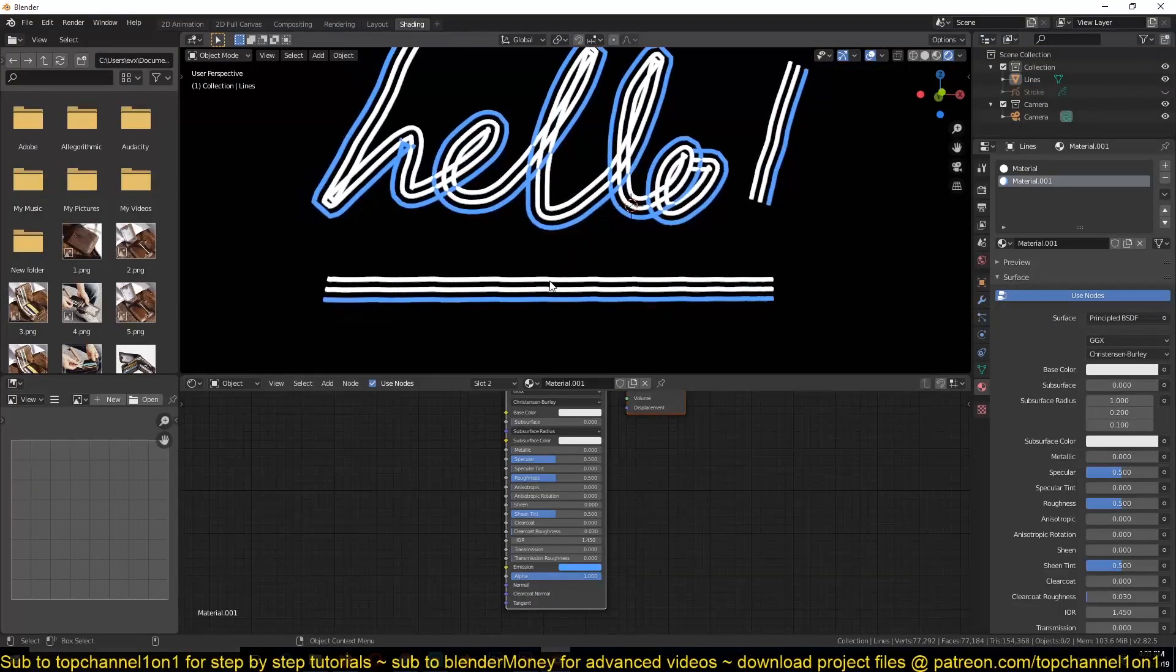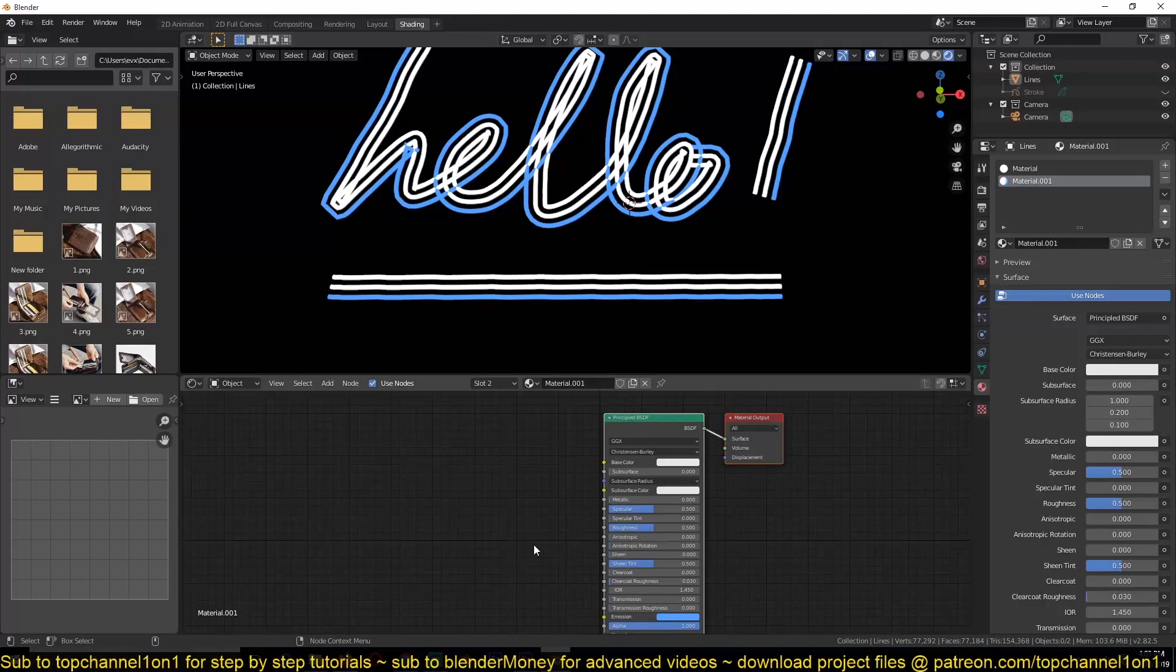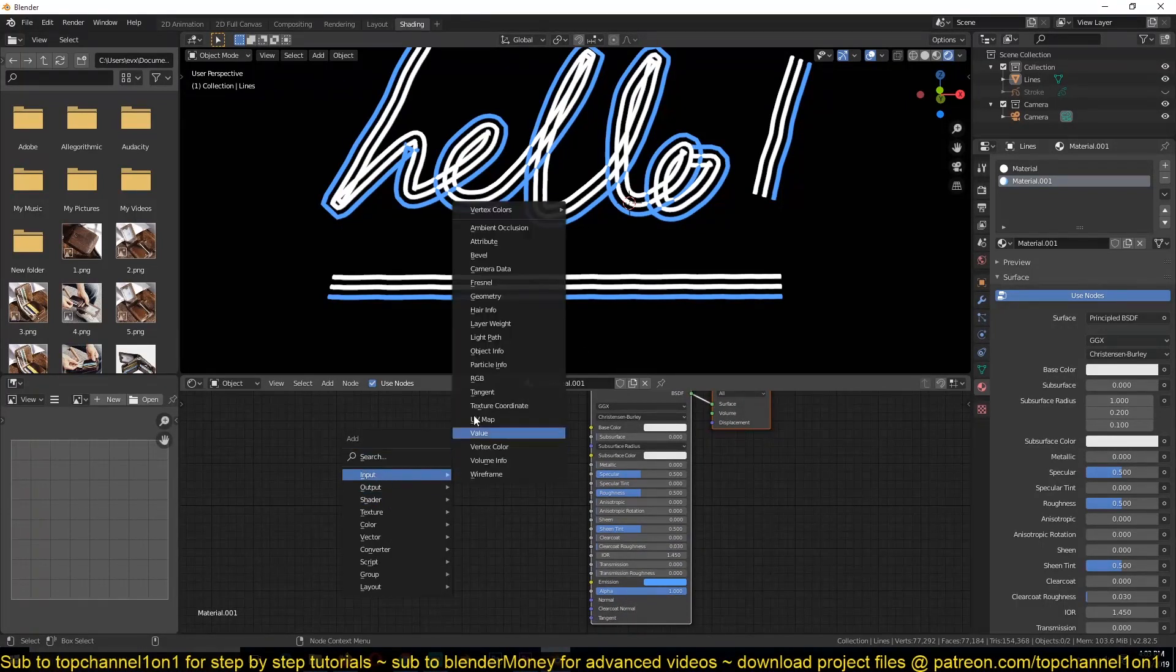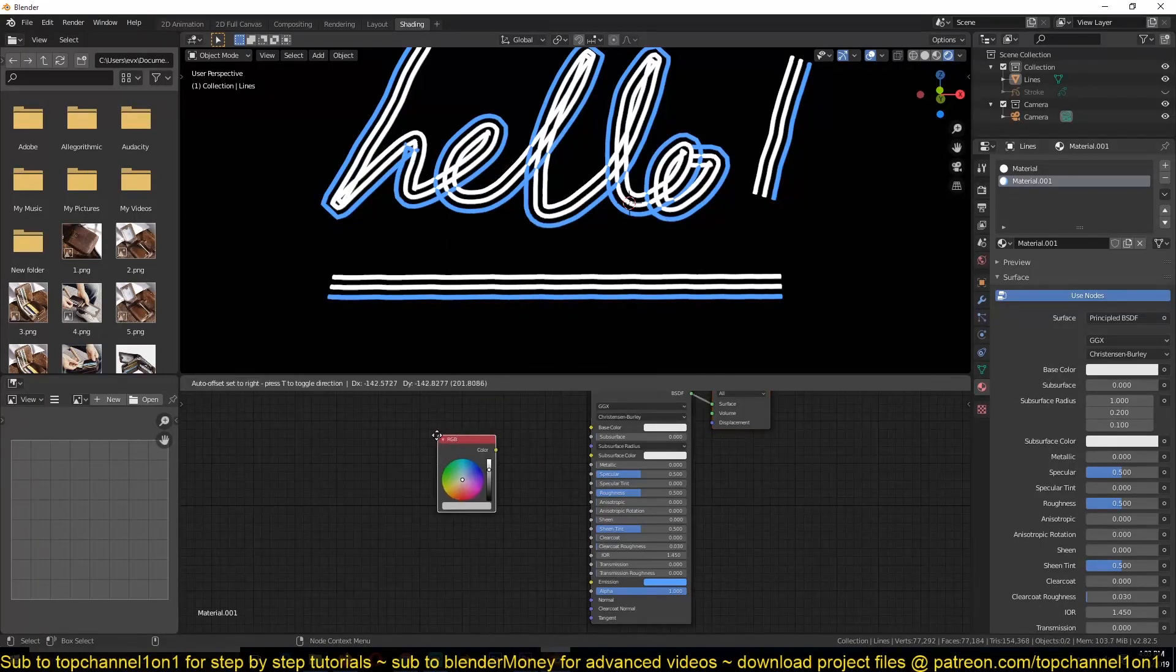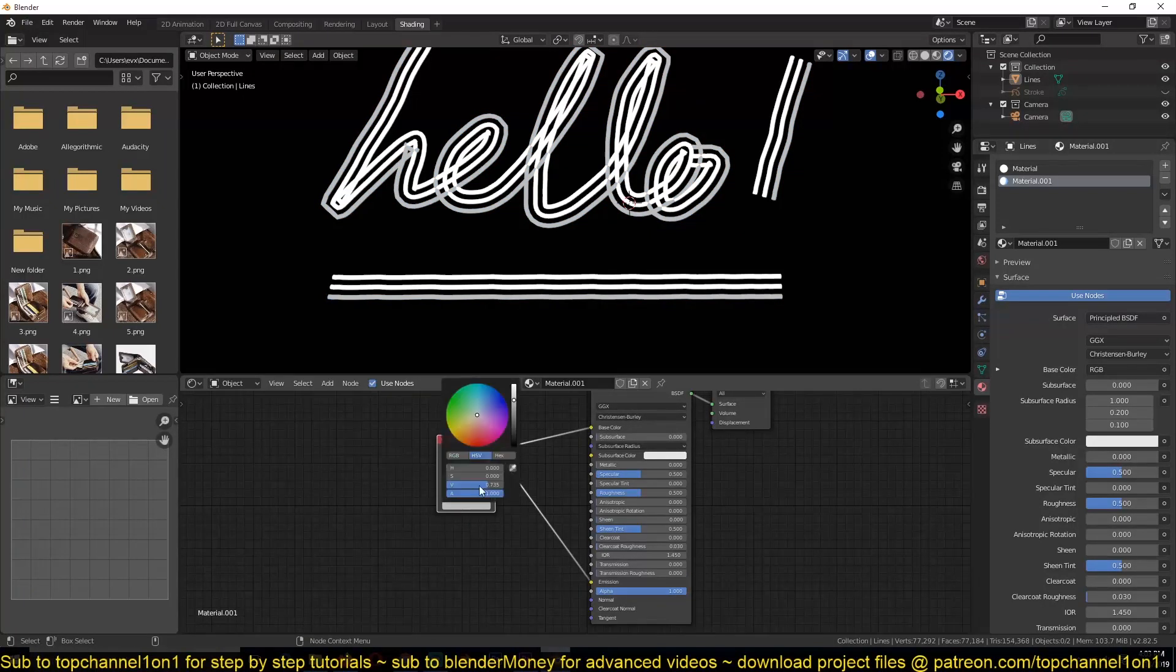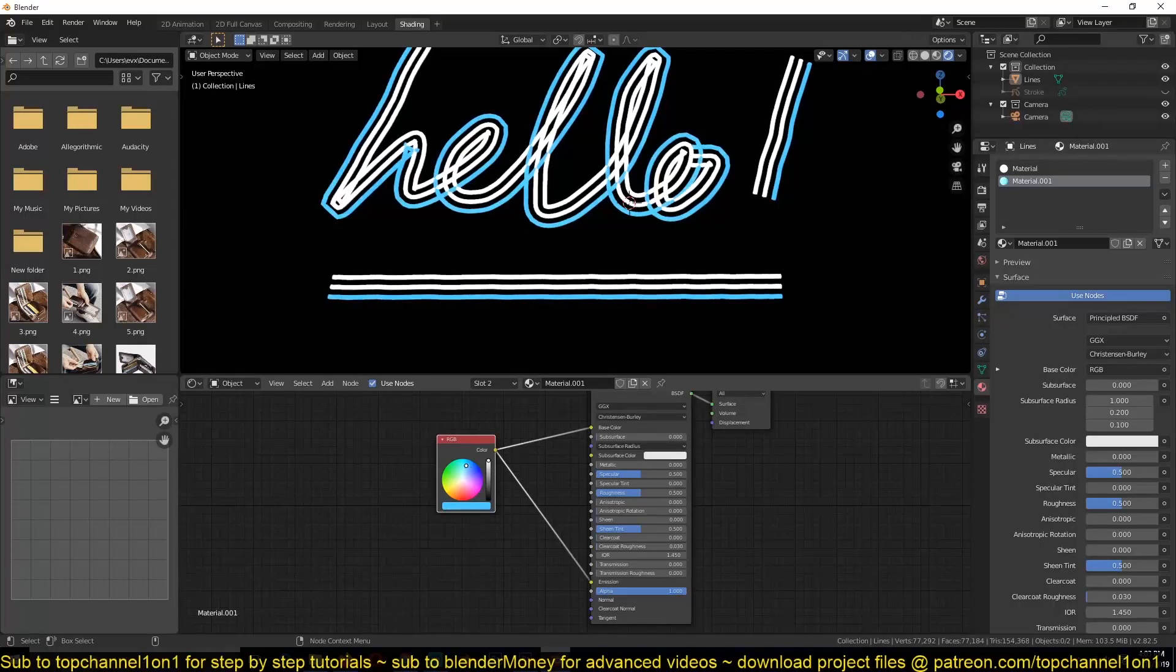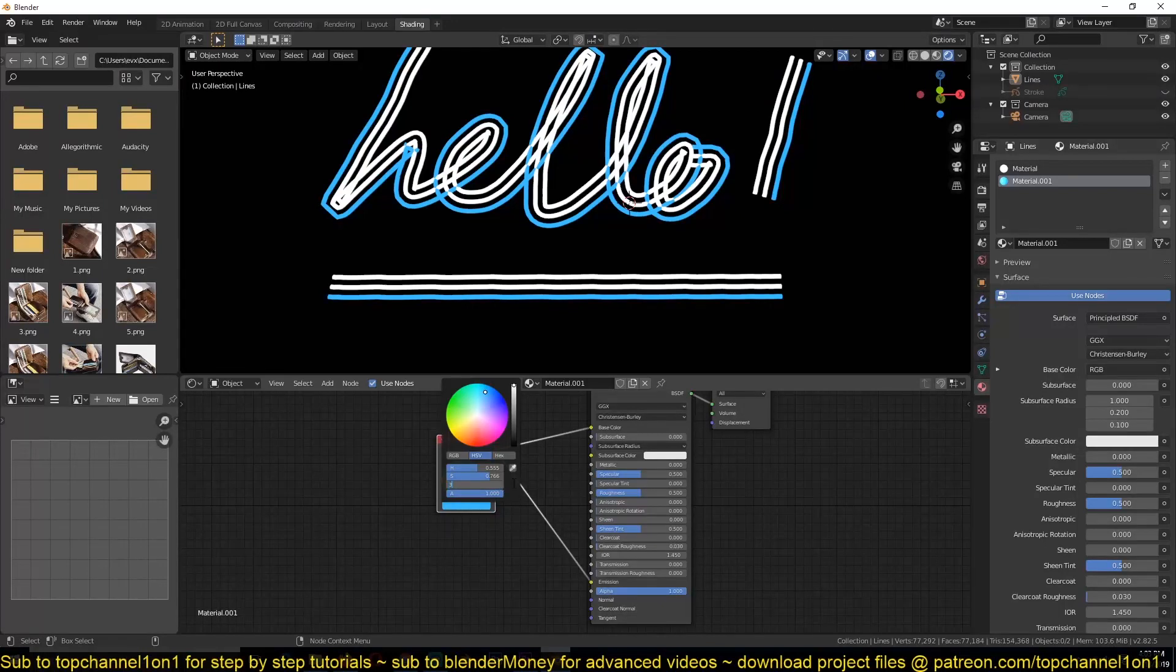So I'm going to do this for the rest of the other layers. But what I want to do is have the base color be the same color as the emission. So I'm going to add the RGB node, connect this to there and this to this, so that I can control the color with one input.